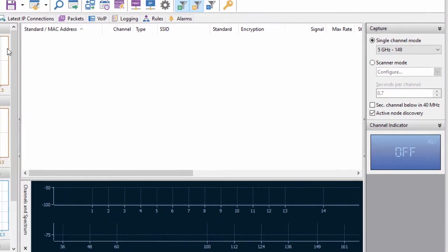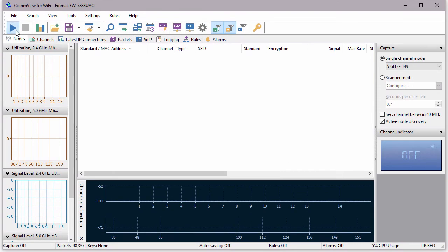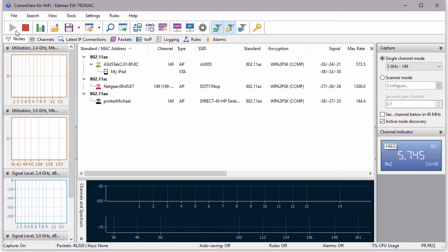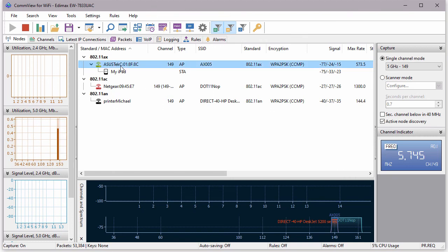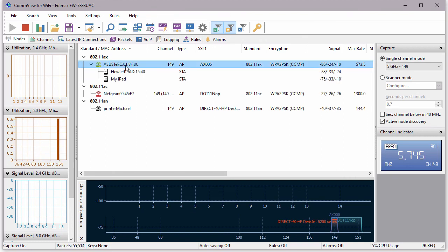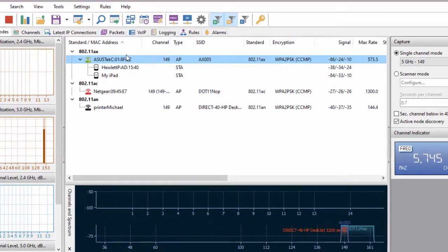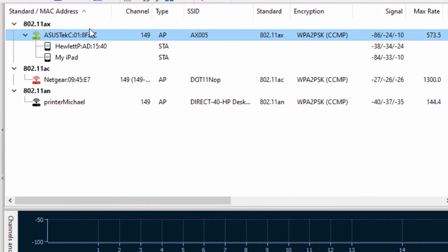I'm clicking the Start button and the software begins the capturing process, immediately showing me the access points and clients that are active on the selected channel. I'll conduct the test with the selected AP with the AX005 SSID.